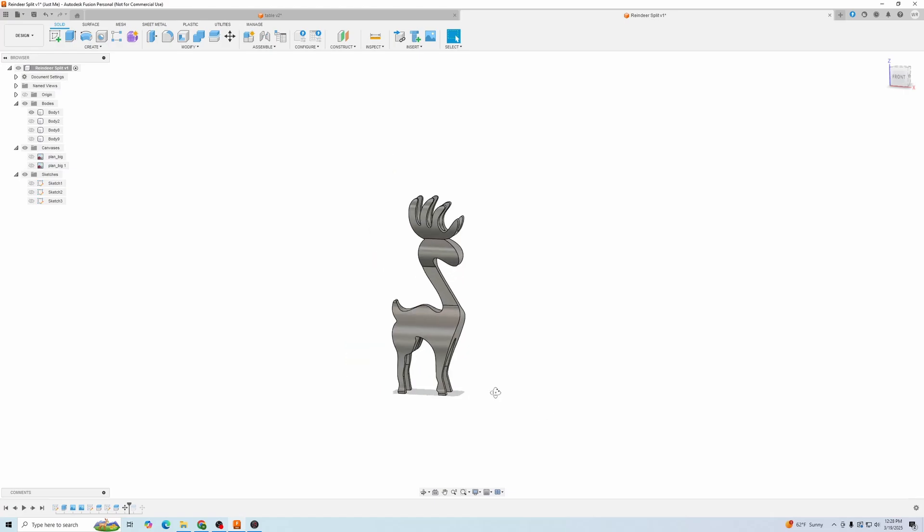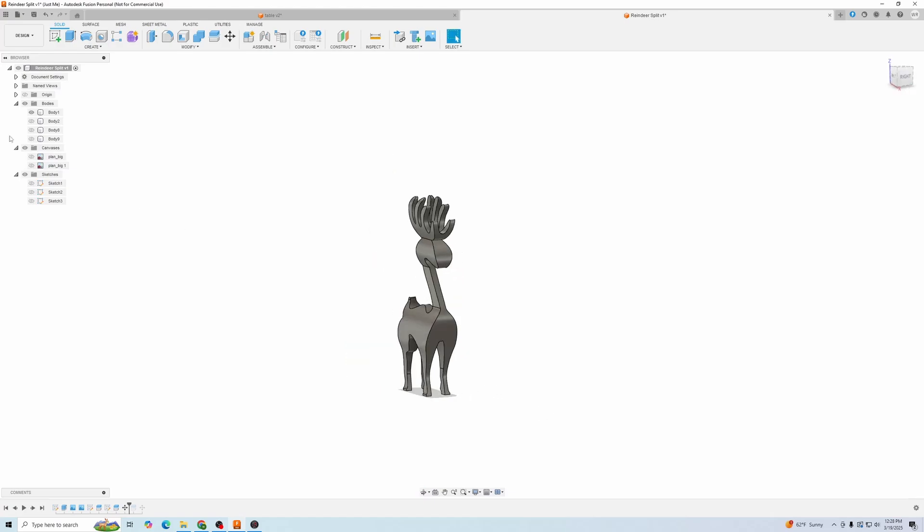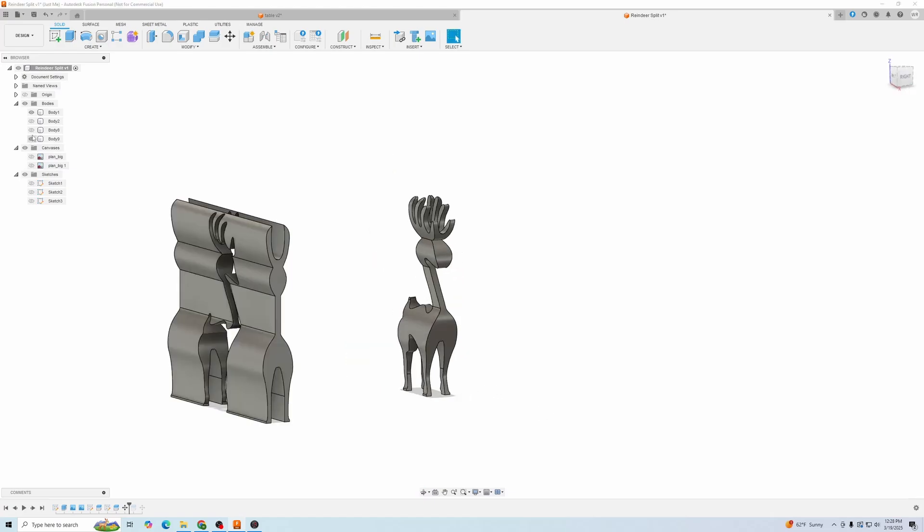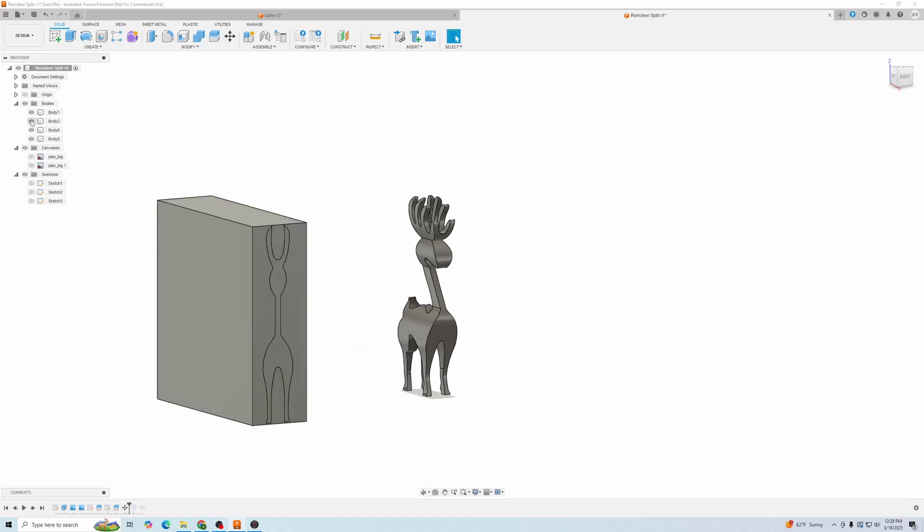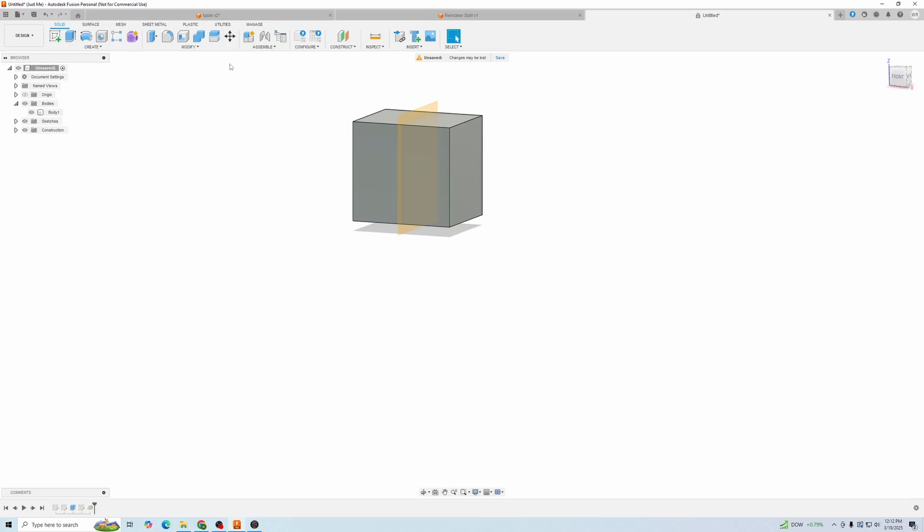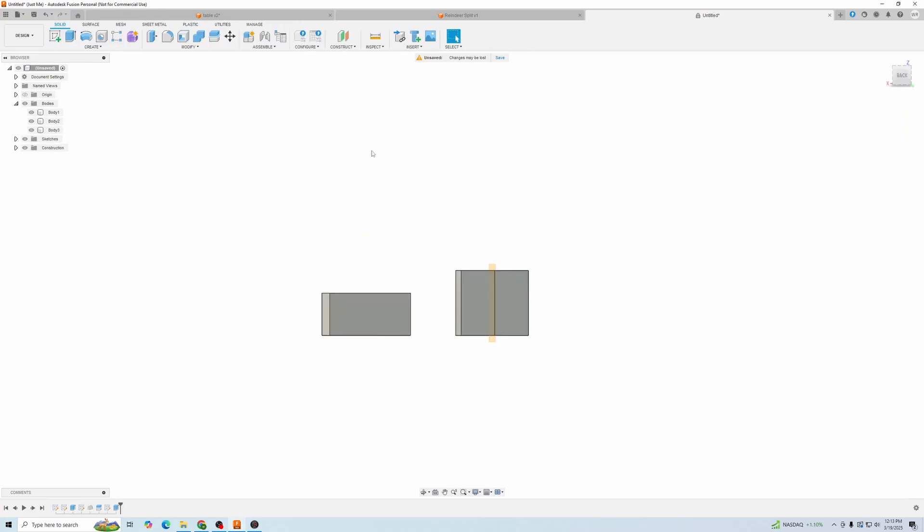Today I'm going to show you how to split bodies in Fusion 360. In the next few minutes, I'll teach you the three essential methods using the plane, a sketch, or another surface.